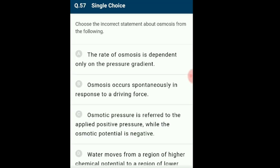Question 57: Choose the incorrect statement about osmosis. Osmosis is the diffusion of water across a differentially or selectively permeable membrane. It occurs spontaneously in response to driving force, and the net direction and rate depend on both pressure gradient and concentration gradient. Water moves from higher chemical potential to lower until equilibrium, at which the two chambers have nearly the same water potential. The incorrect statement is option A: the rate of osmosis is dependent only on the pressure gradient.